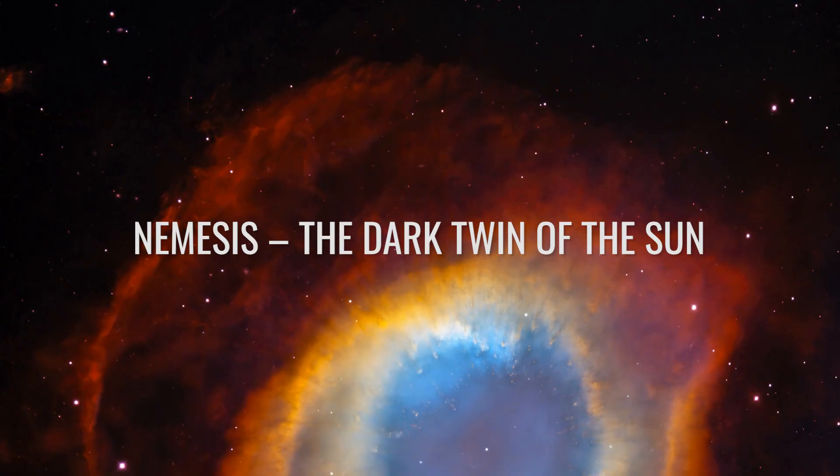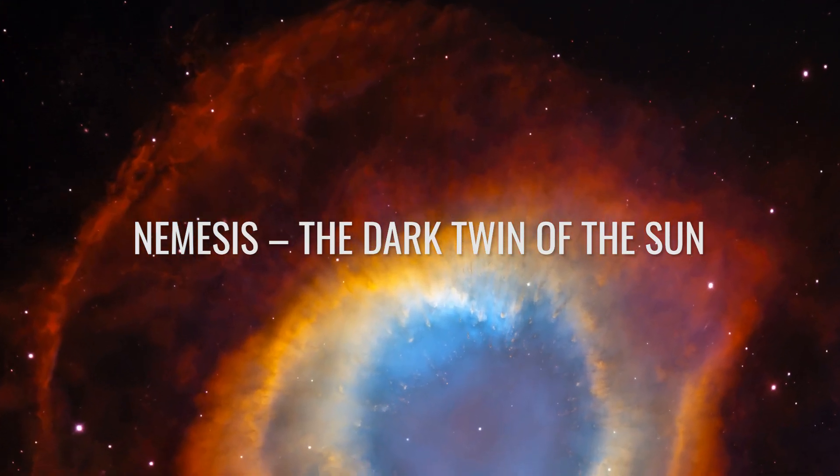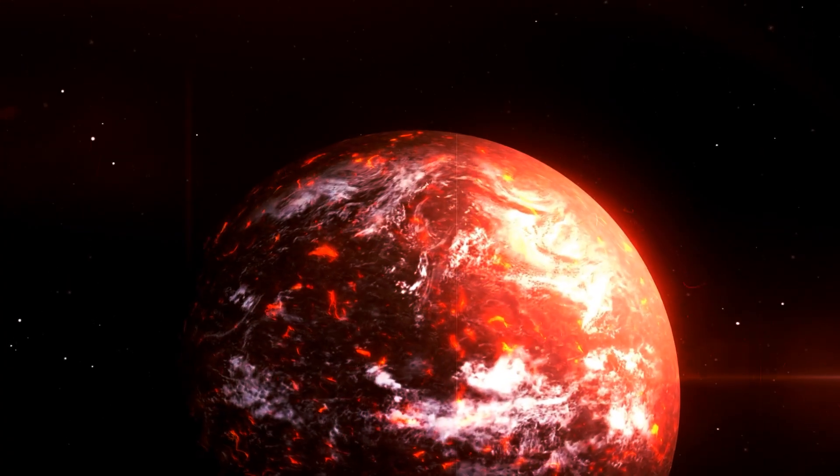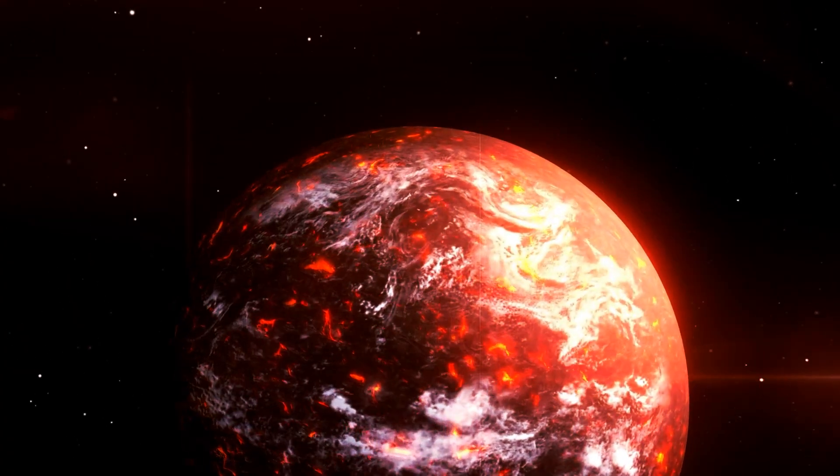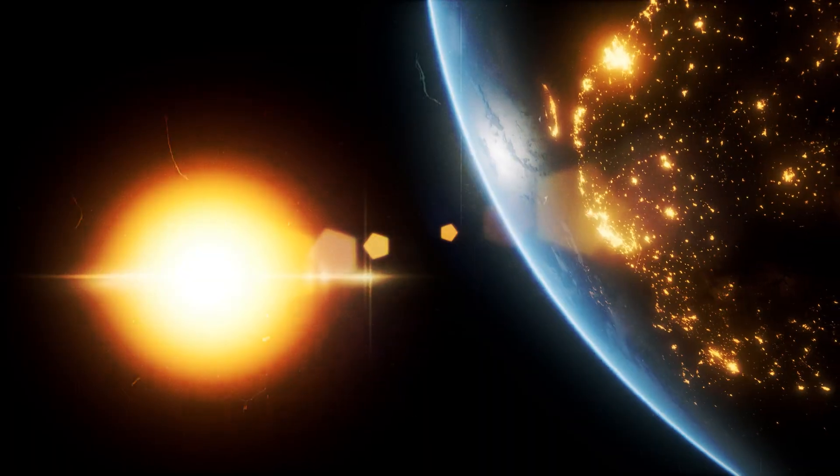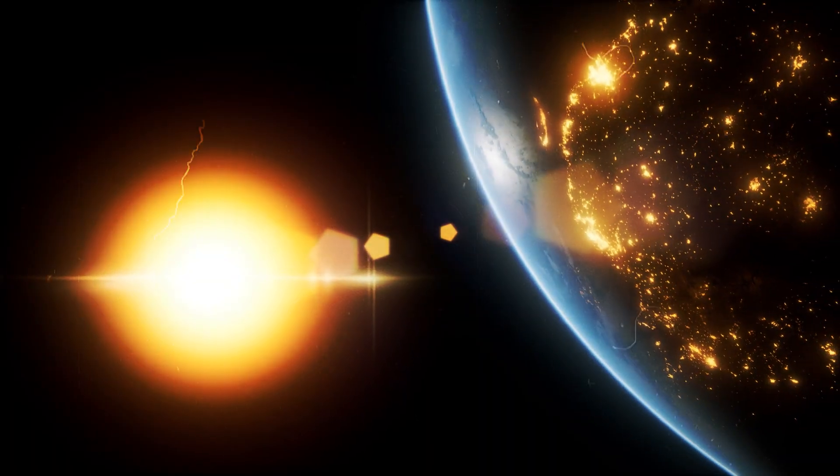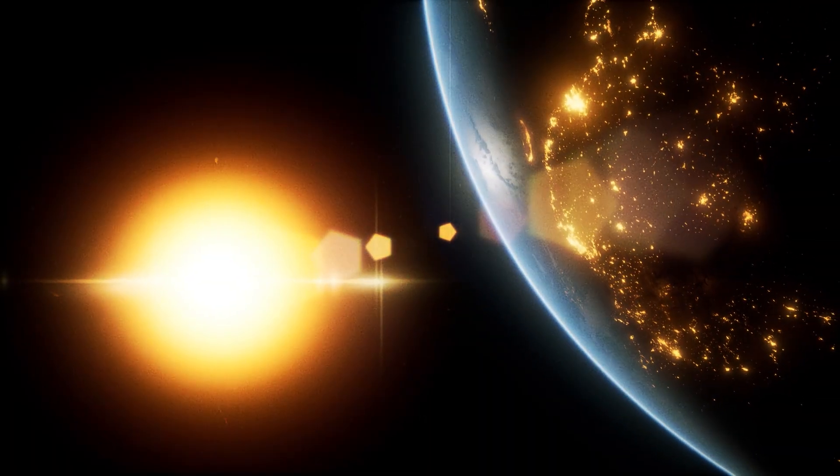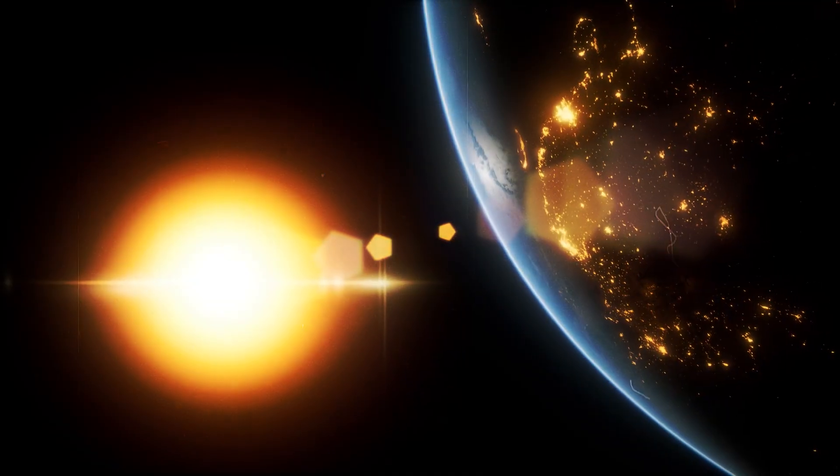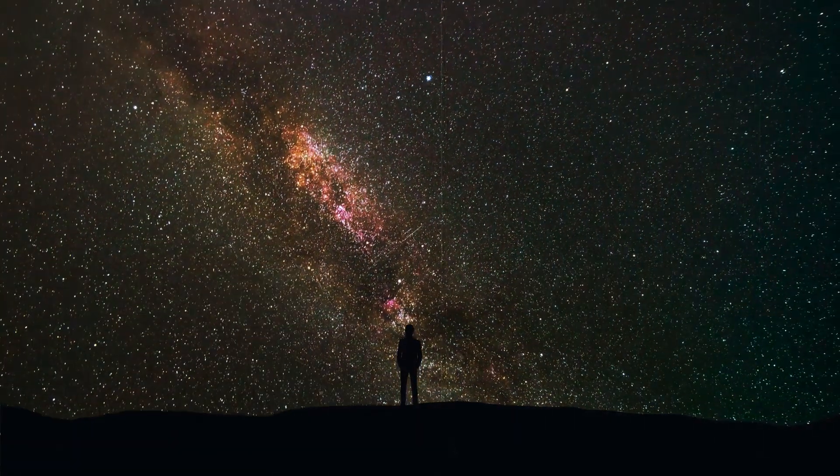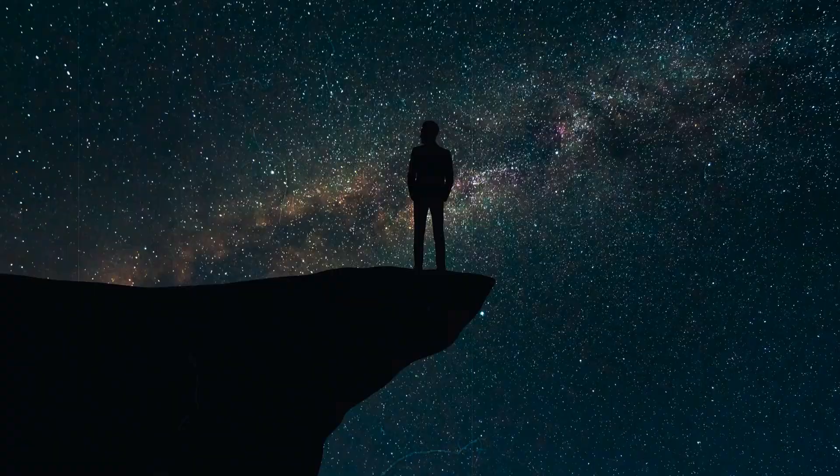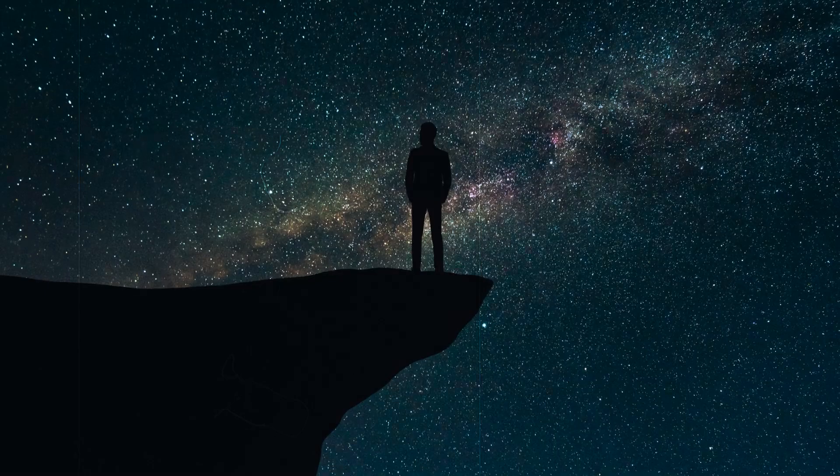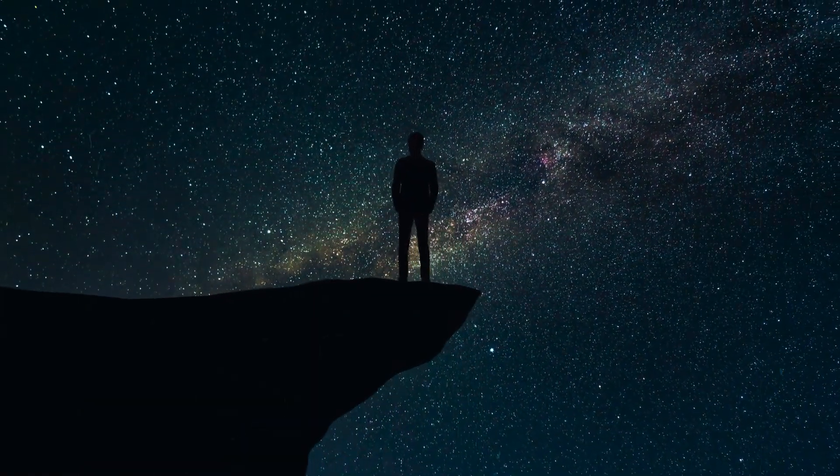Nemesis, the dark twin of the Sun. Nemesis is the name of a hypothetical star, or brown dwarf, that was believed to be a dark companion to our Sun. The idea originated in the 1980s when scientists were trying to explain regular patterns in mass extinctions in Earth's history.